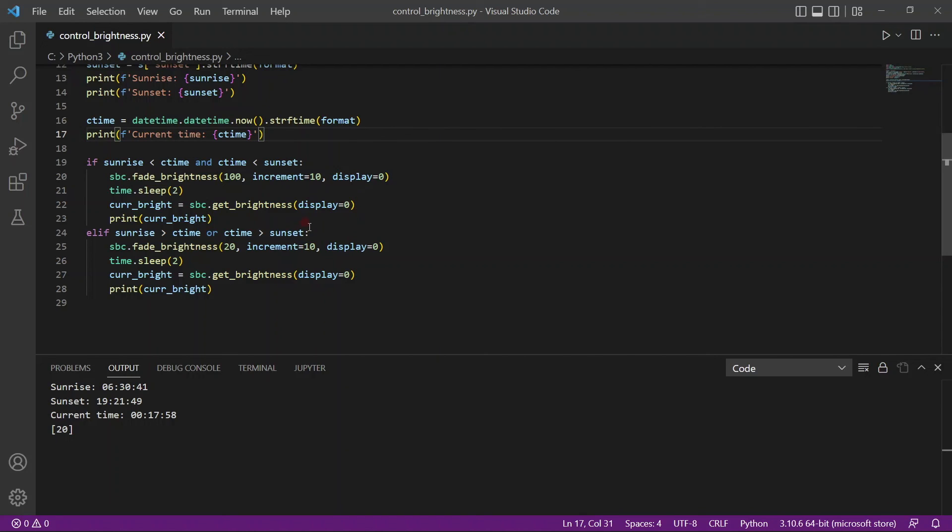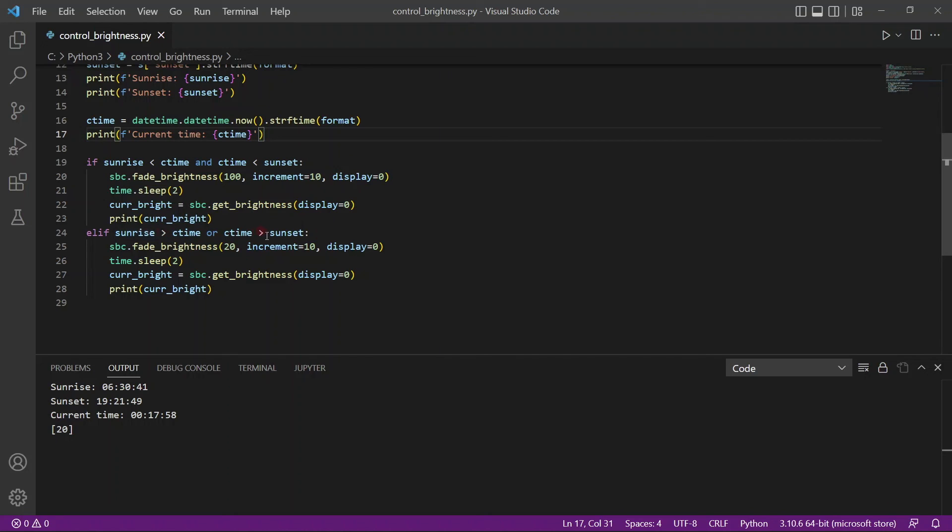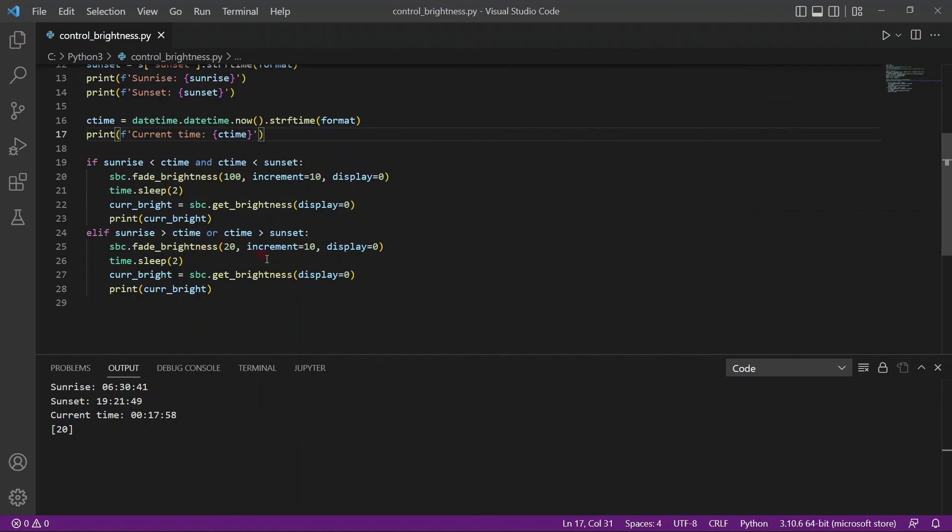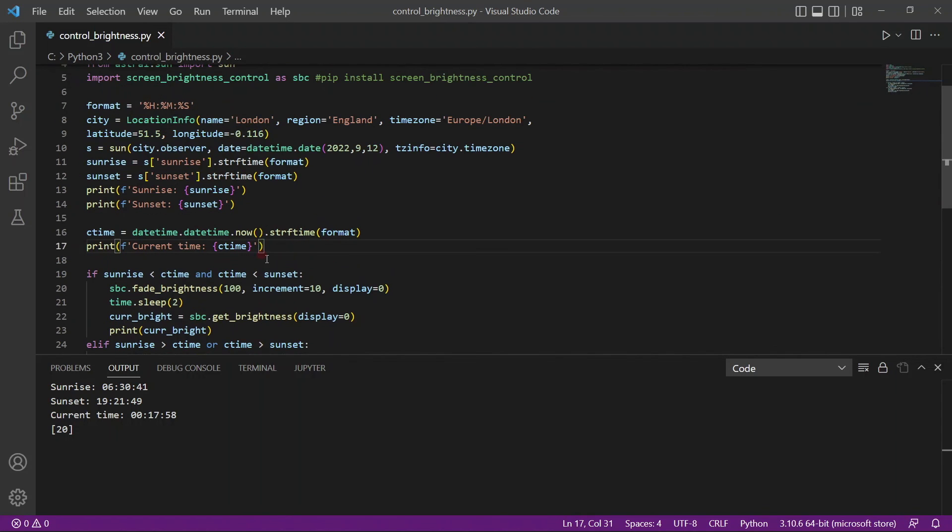So, and of course, if the current time is less than sunrise or greater than the sunset, in that case, just dim it down. And you can just use a while loop to just keep running it at the background. That way, this script will help you to increase or decrease the brightness of your screen.